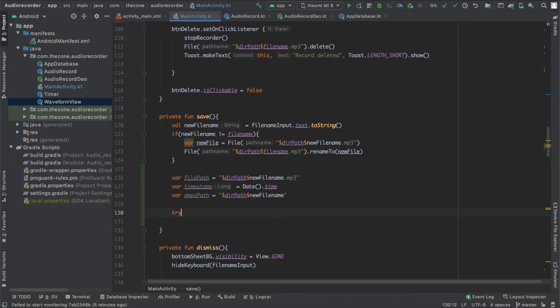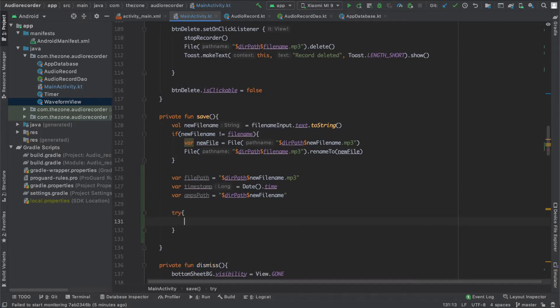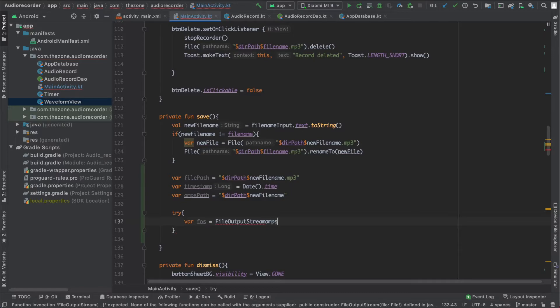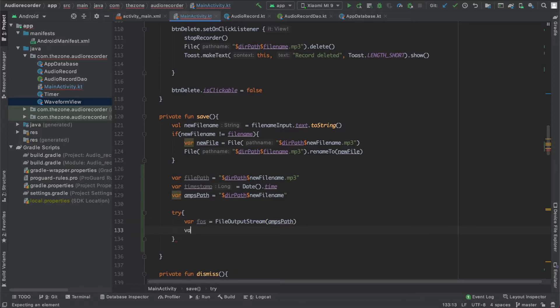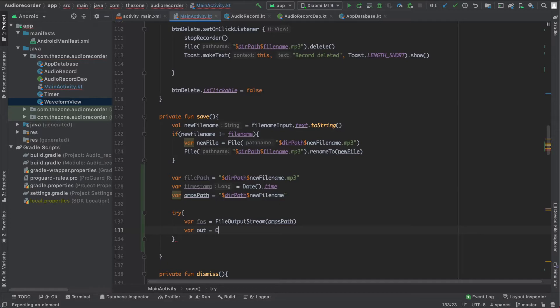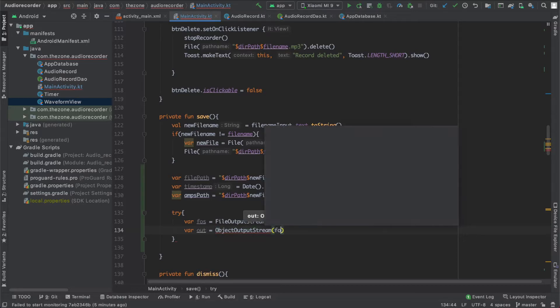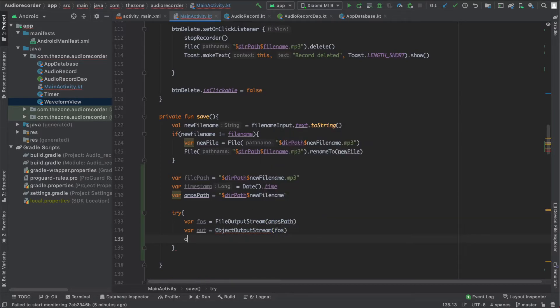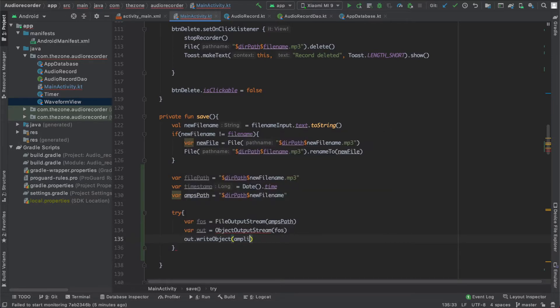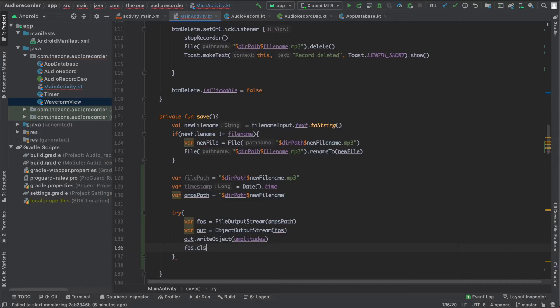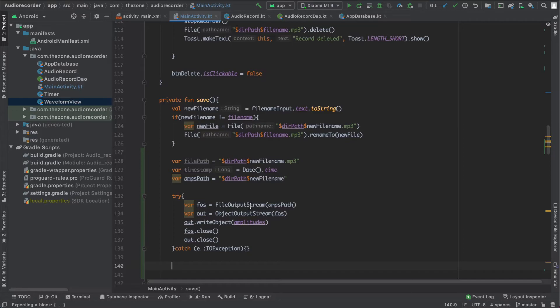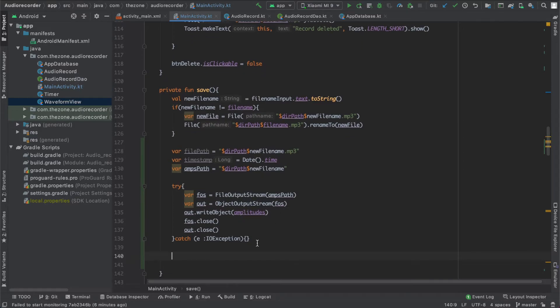To do this let's start a try block. Here we need a file output stream - and this one needs the file path amplitudes path. The second thing is an object output stream, and it needs the file output stream. Now we write an object in it and this object is a list of amplitudes. Once we're done we close everything, and we catch some exceptions. Now we save the array list into a file. Now let's create the record.